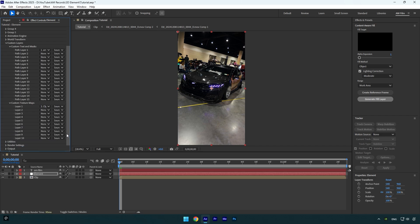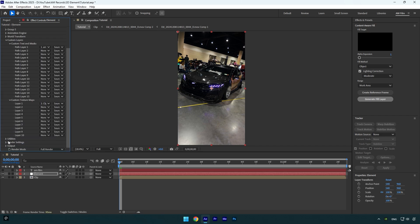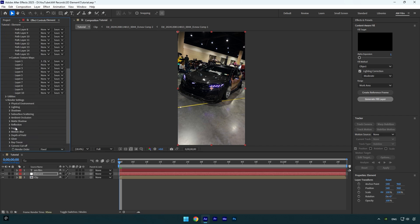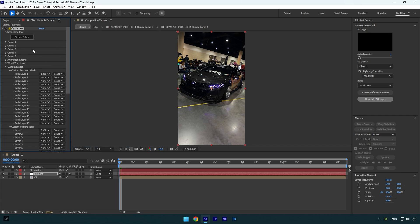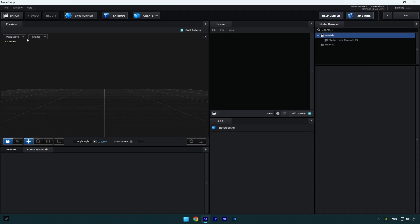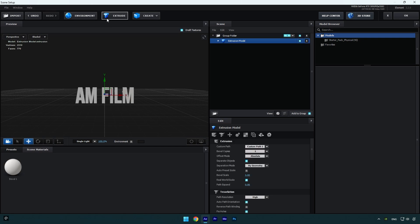Scroll down to Render Settings and expand it, then expand Physical Environment and change Override Layer to your clip. Let's scroll up now and click on Scene Setup. In the Element window, make sure to click on Extrude to bring your text here.